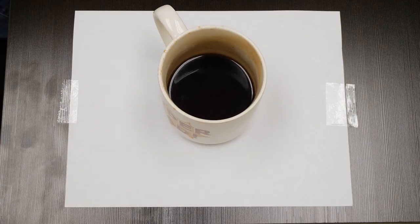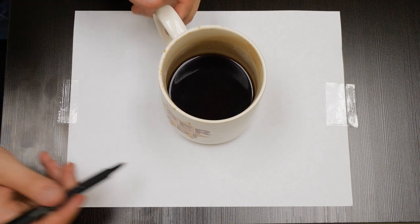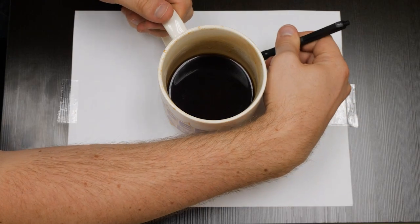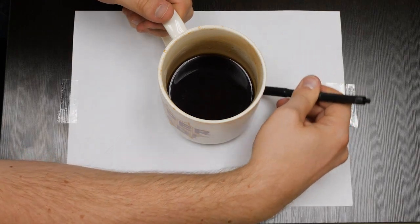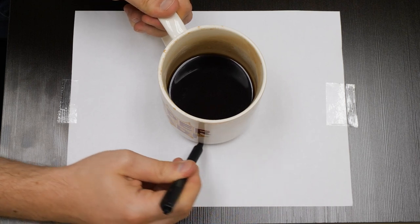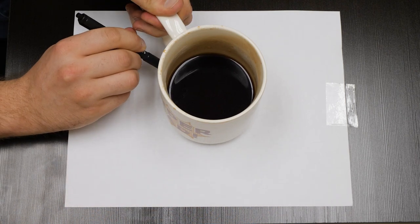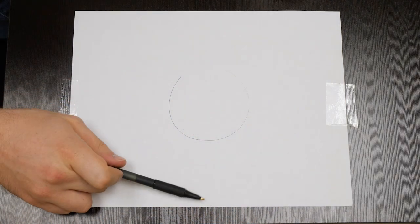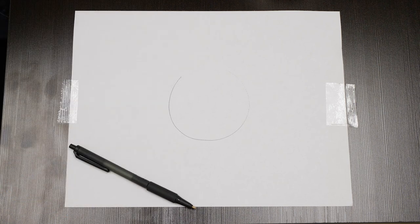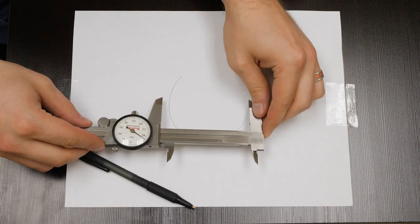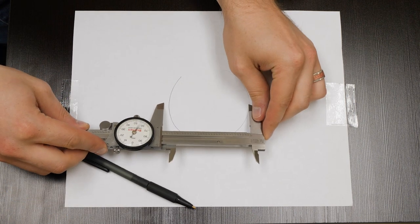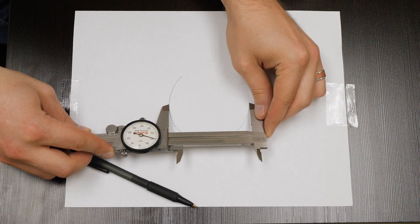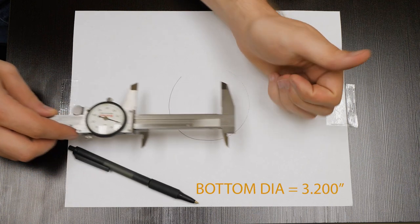Aha! We're going to trace the bottom of it with a pen on the paper to kind of scribe ourselves a little circle to measure. So there's our circle. Grab calipers again. And we're just going to measure the circle and that's going to give us a pretty good approximation.